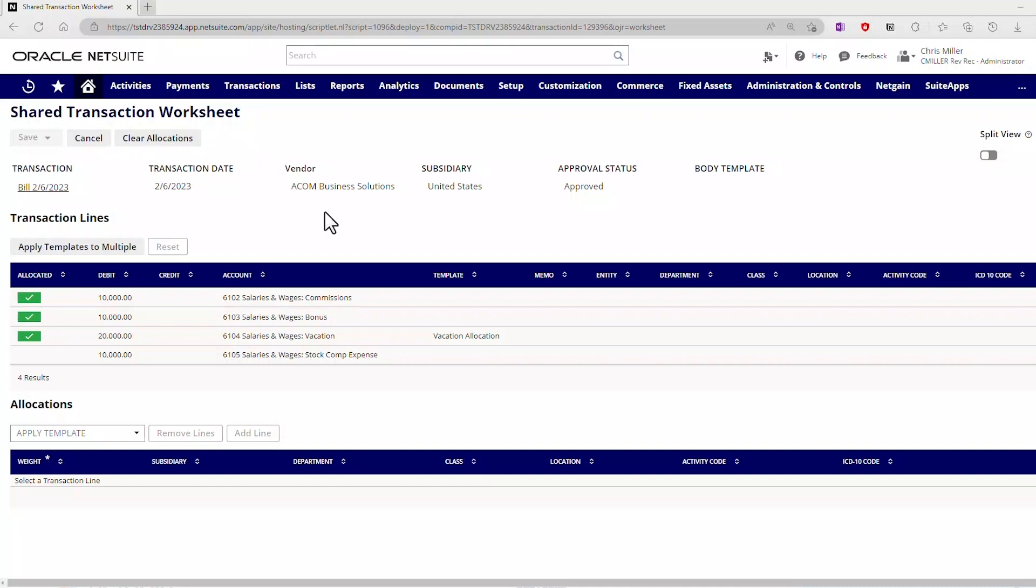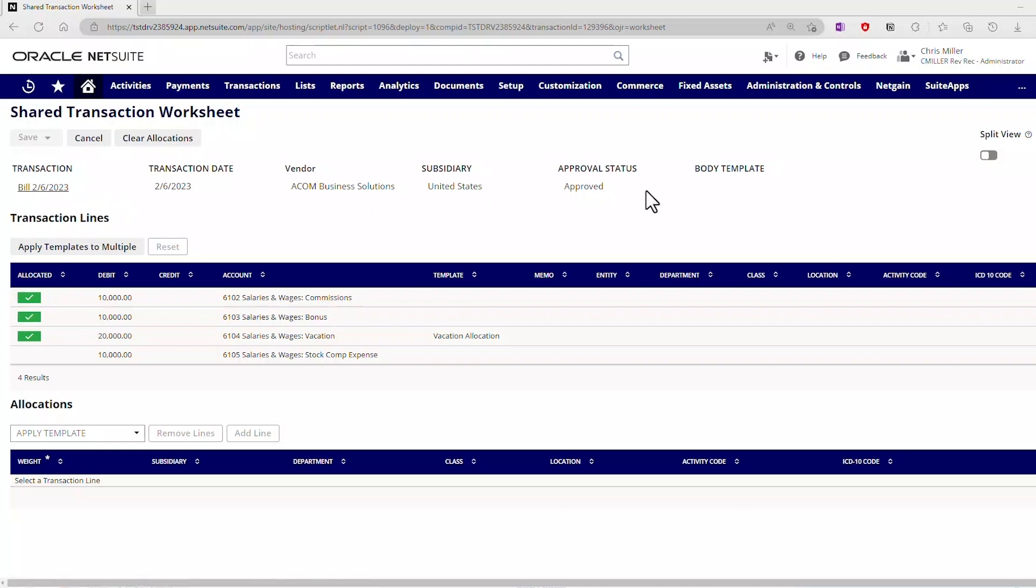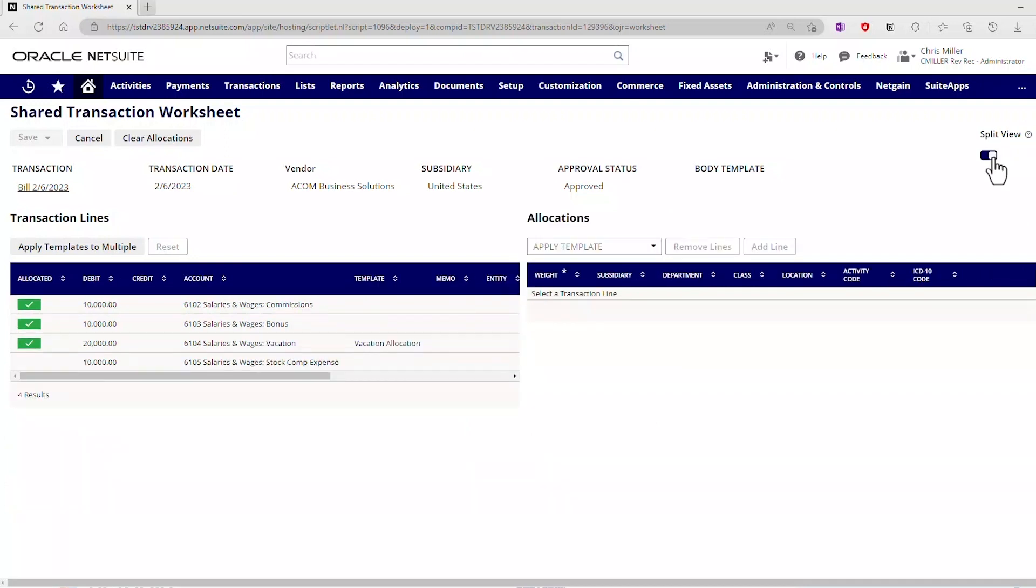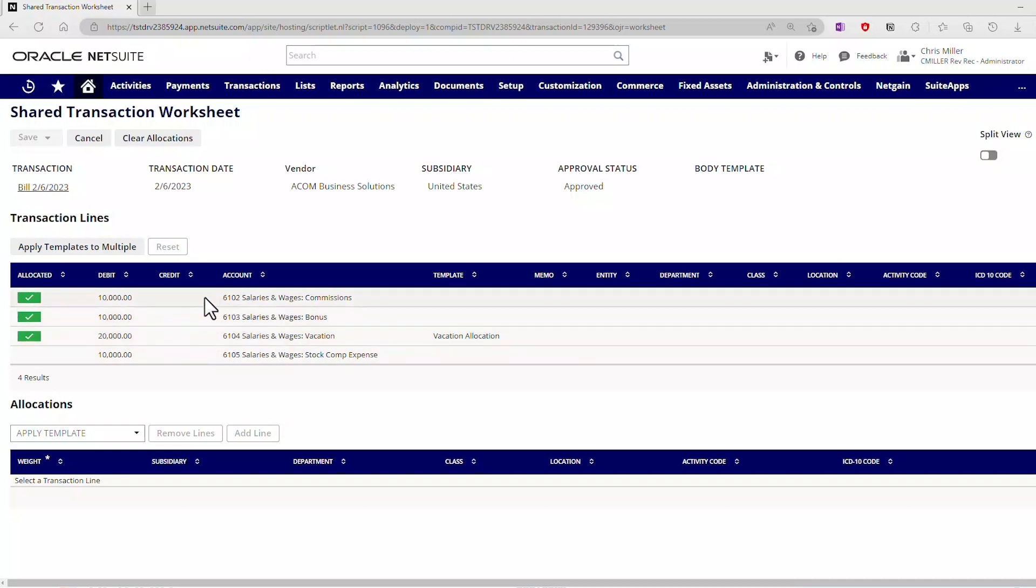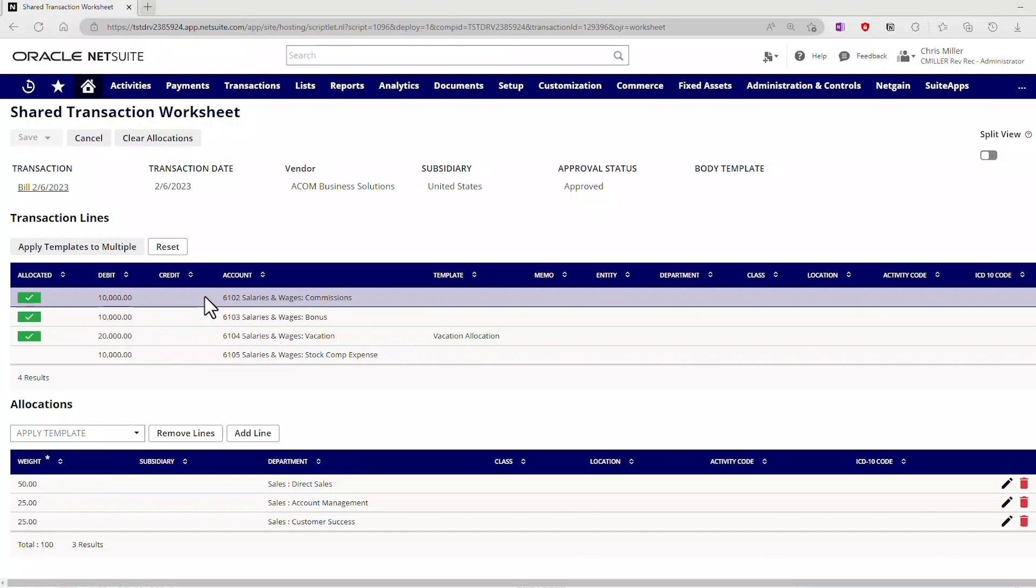The worksheet comes up, and you can see that this is linked to the bill we've set up. I've brought in some information. This is the split view. I personally like the split view turned off where it's side to side. One of the things that's unique about shared transactions is each line can have its own allocation. There are four lines here corresponding to the four lines on the vendor bill. This first line has been allocated, as shown by the green box, and you can see down here where I have created the allocation for this line individually.